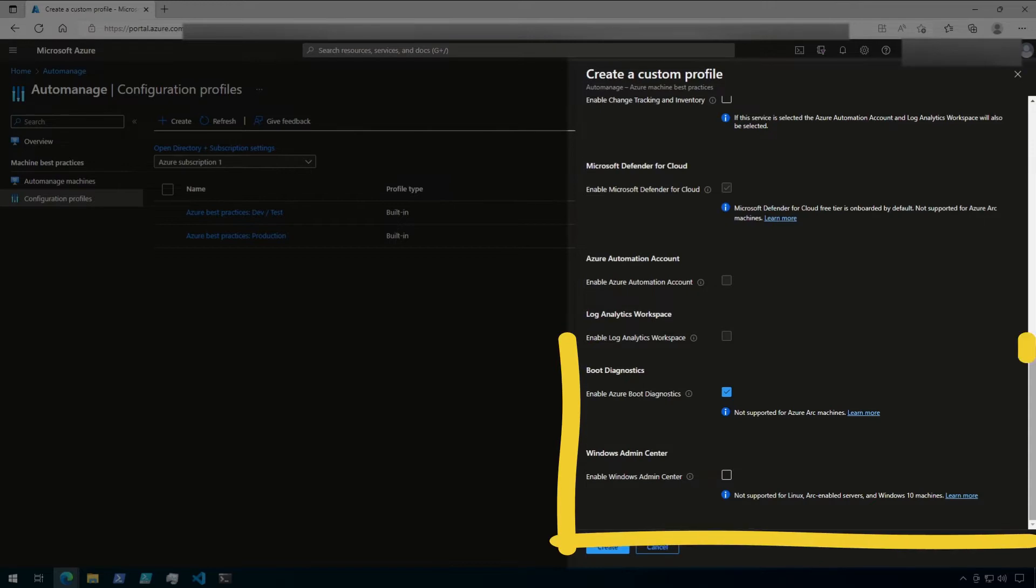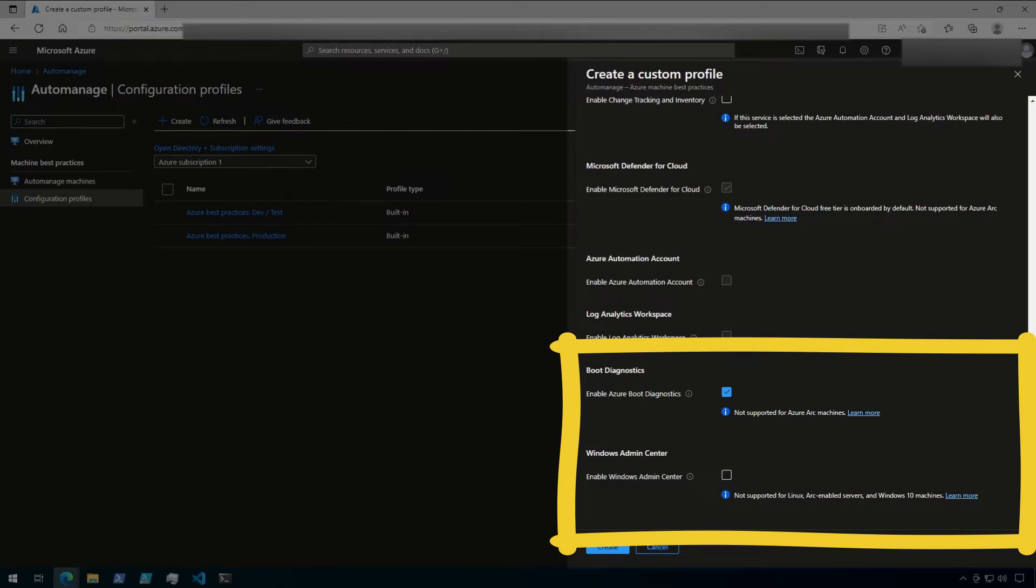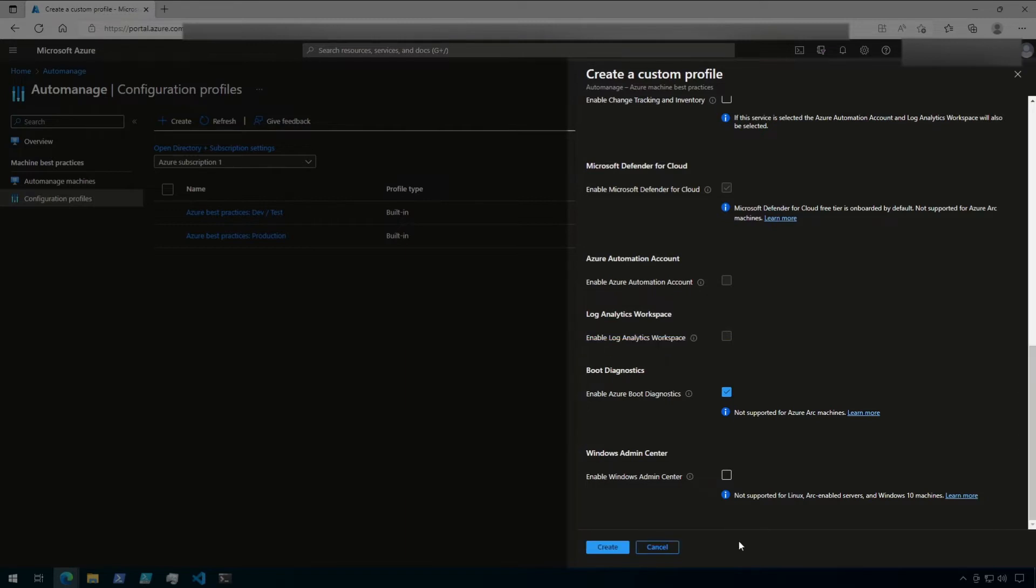Finally, there are the options to enable Azure Boot Diagnostics and to enable Windows Admin Center. Now let's close this blade and take a look at the built-in profiles.